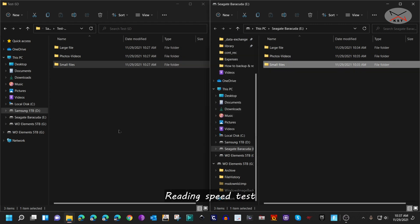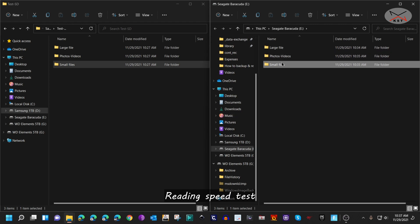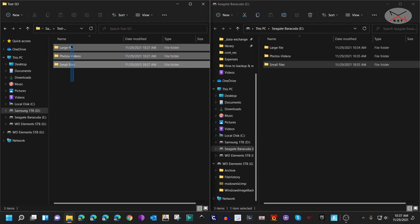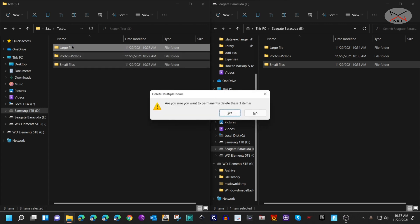Now I'm going to perform the read test and I'm going to copy these three folders from the Seagate Barracuda to the Samsung SSD drive. I'm going to delete first the folders from the Samsung SSD drive.